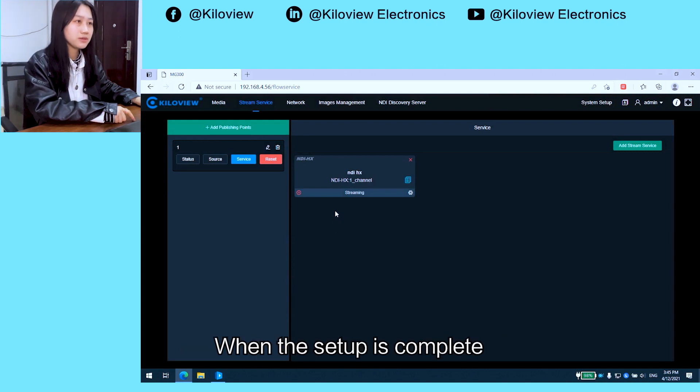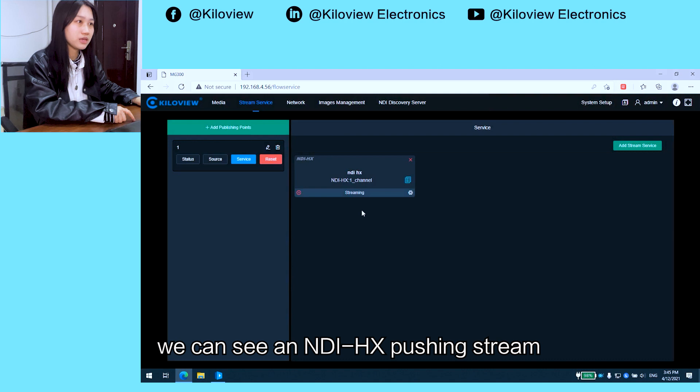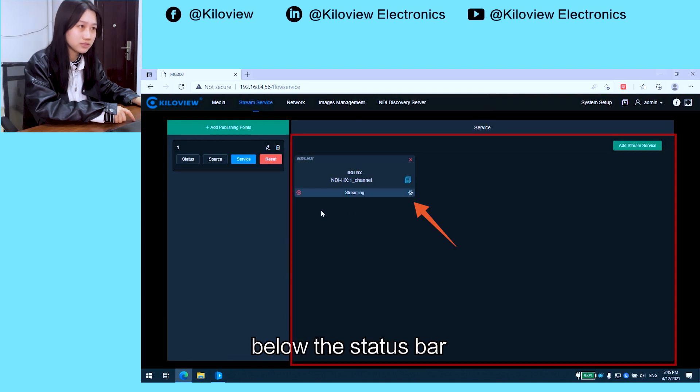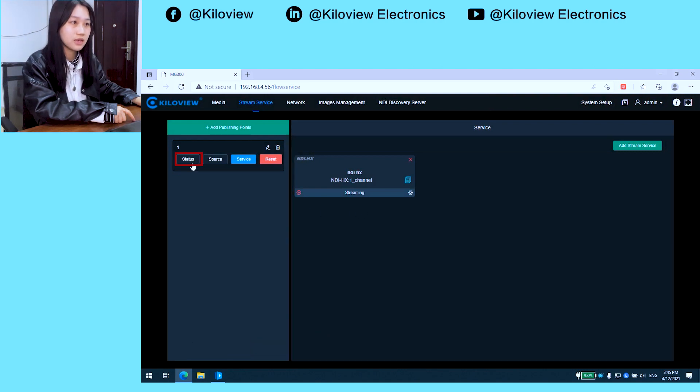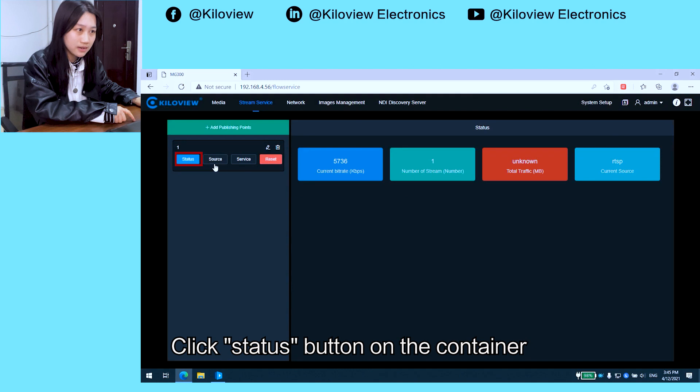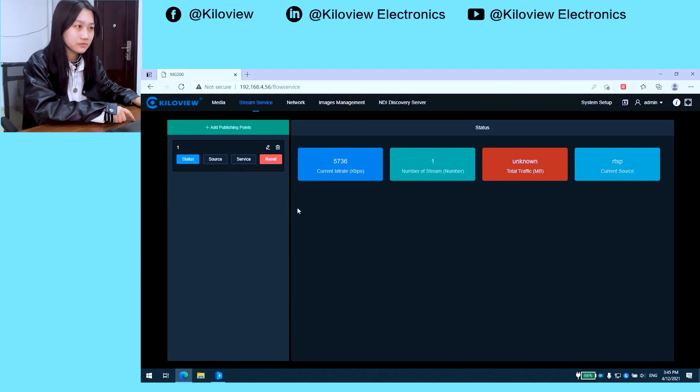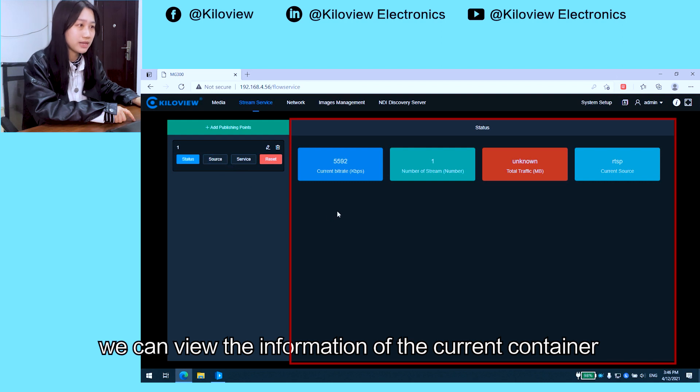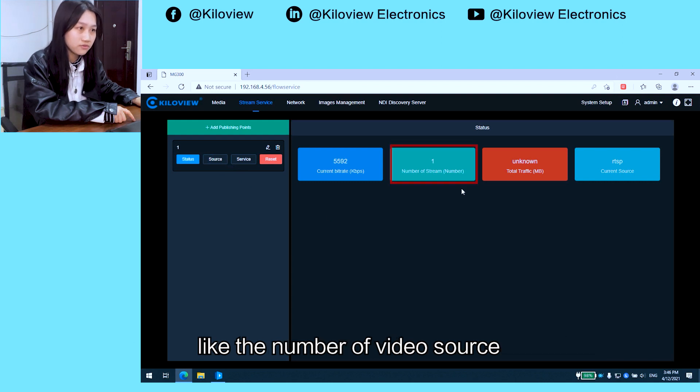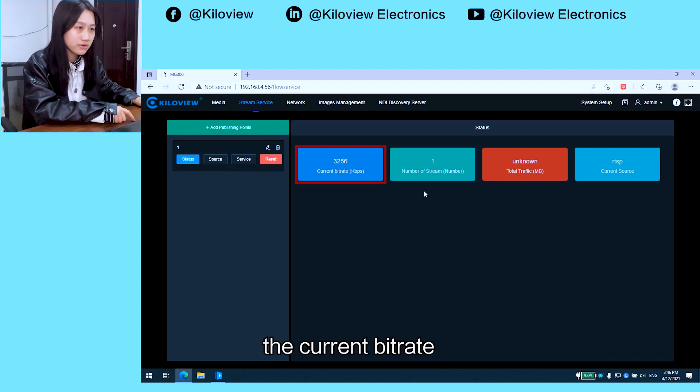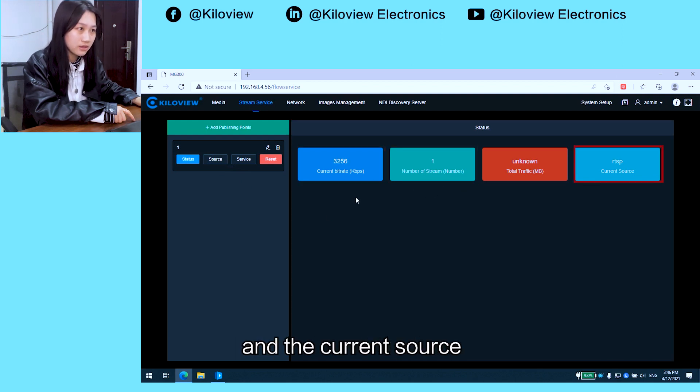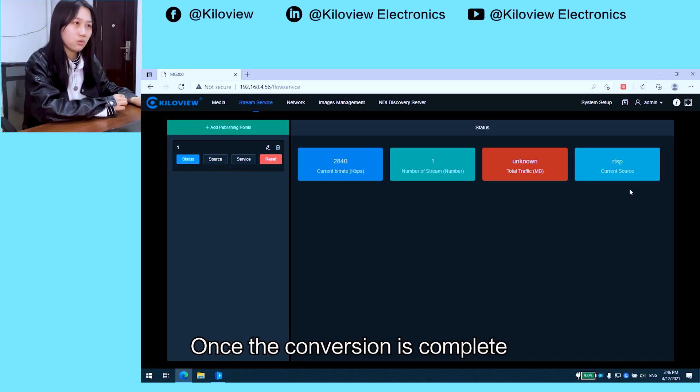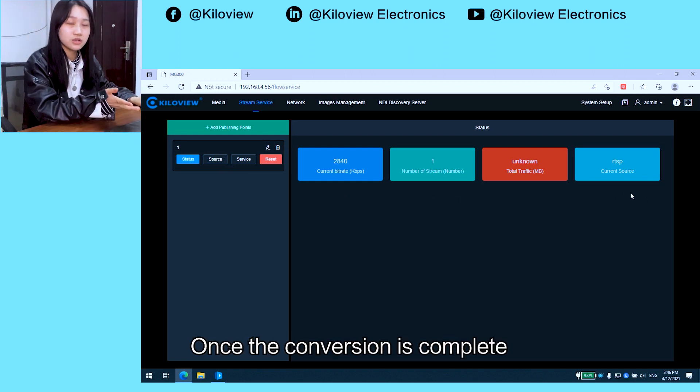When the setup is complete, we can see an NDI execution stream below the status bar. Click the Status button on the container. We can view the information of the current container, like the number of video sources, the current bitrate, and the current source.